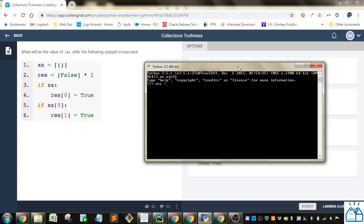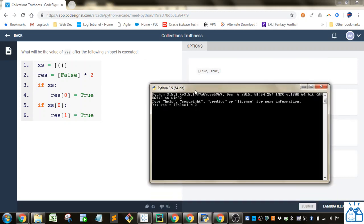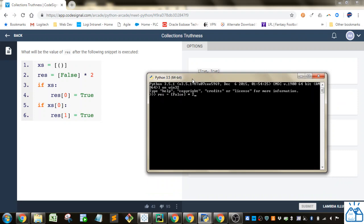When you multiply a list by a number, you're going to get the values inside of that list multiplied by that number. So you're going to get two falses here. So if I just type in res, see what we got - we got false and false.